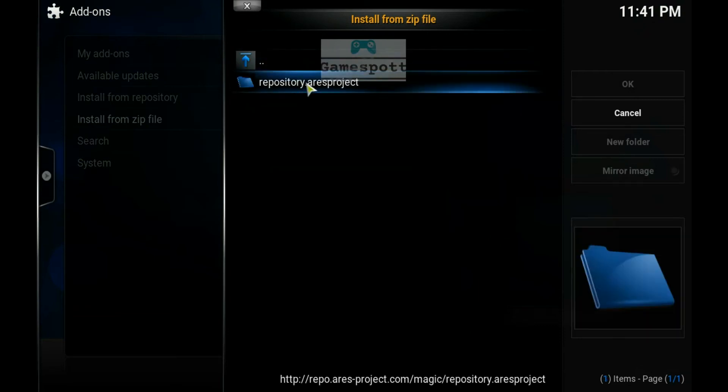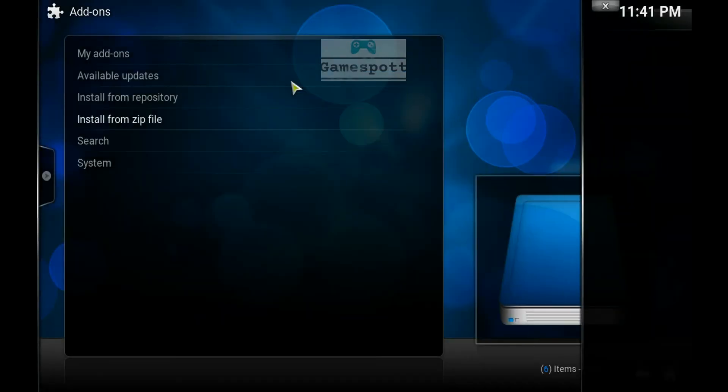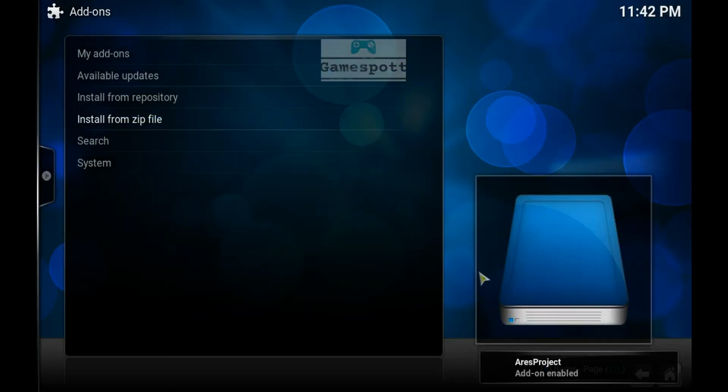Select repository.rsproject, then repository.rsproject.zip. When the zip file installs we should get a confirmation message on the bottom right hand side of our screen.